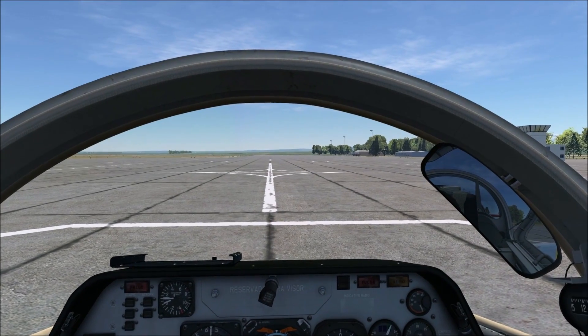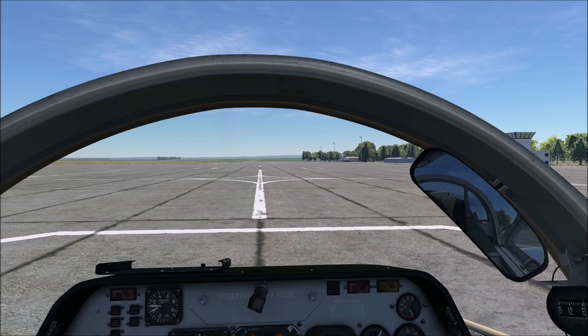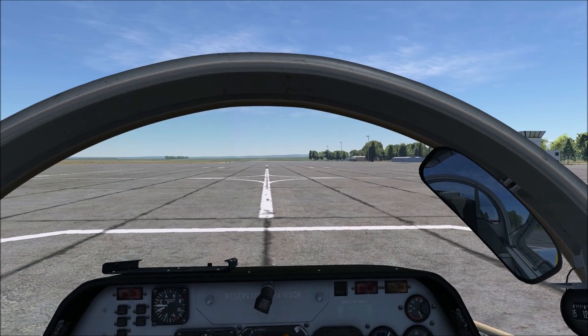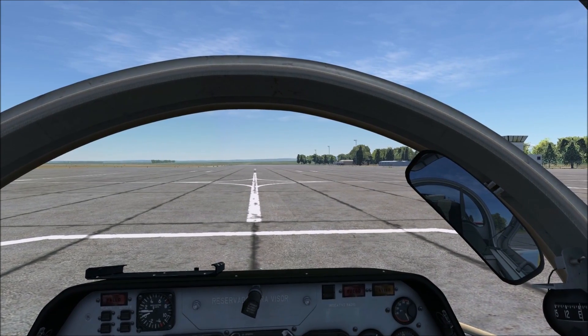Hello and welcome to this Aviodev official video, in which we will review the radios and new cockpit implementation.